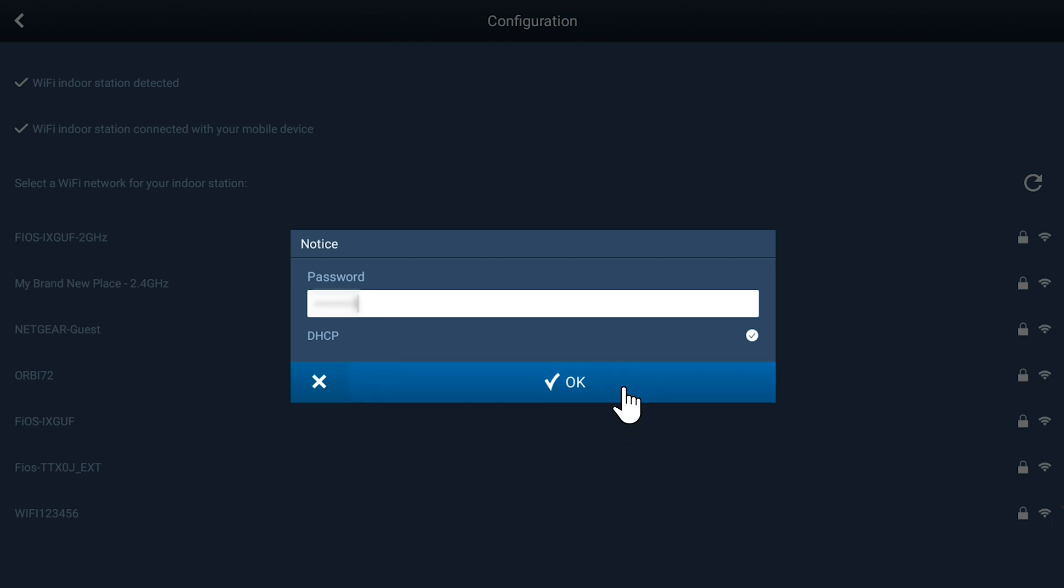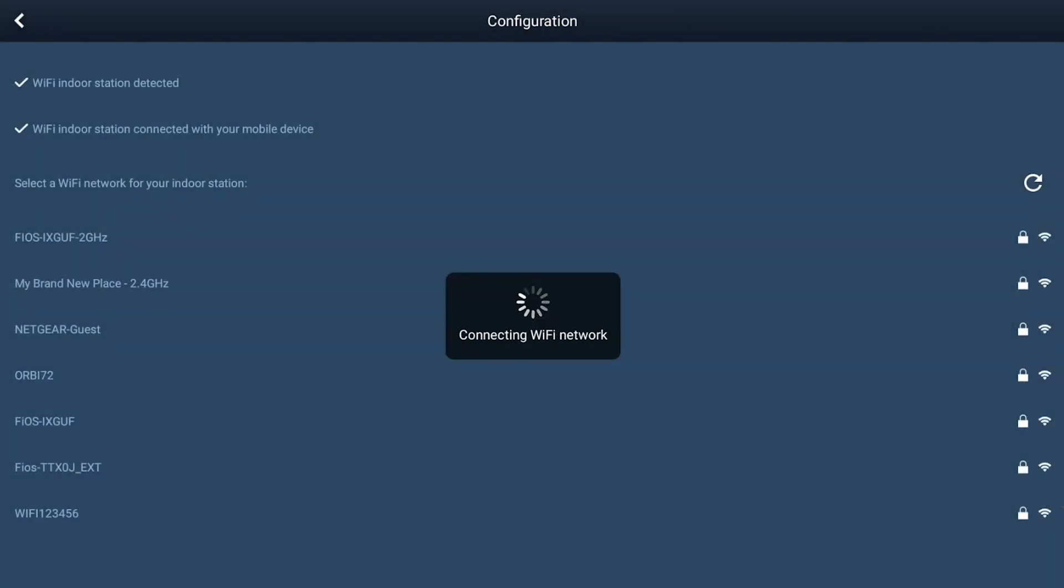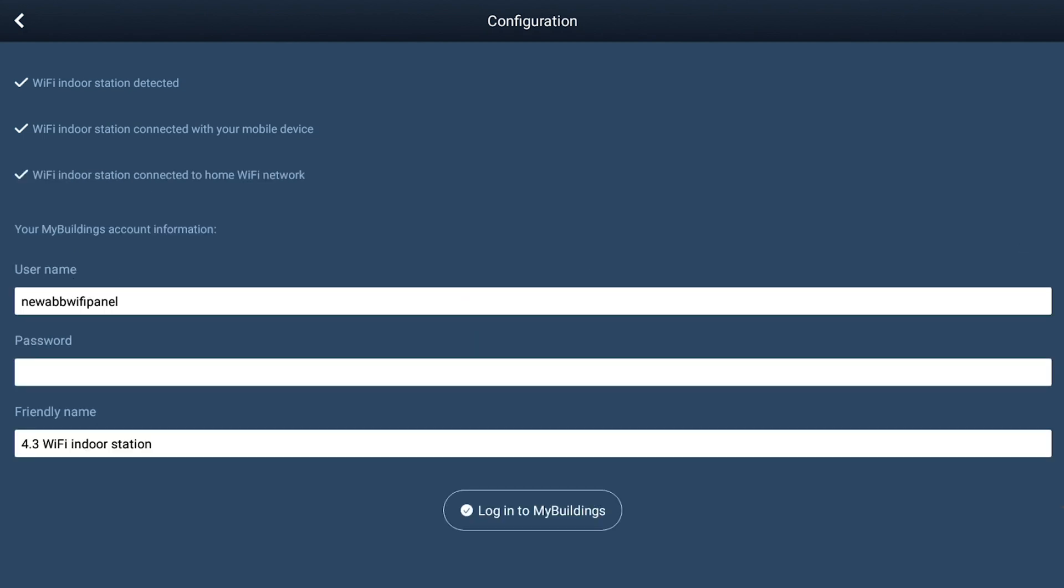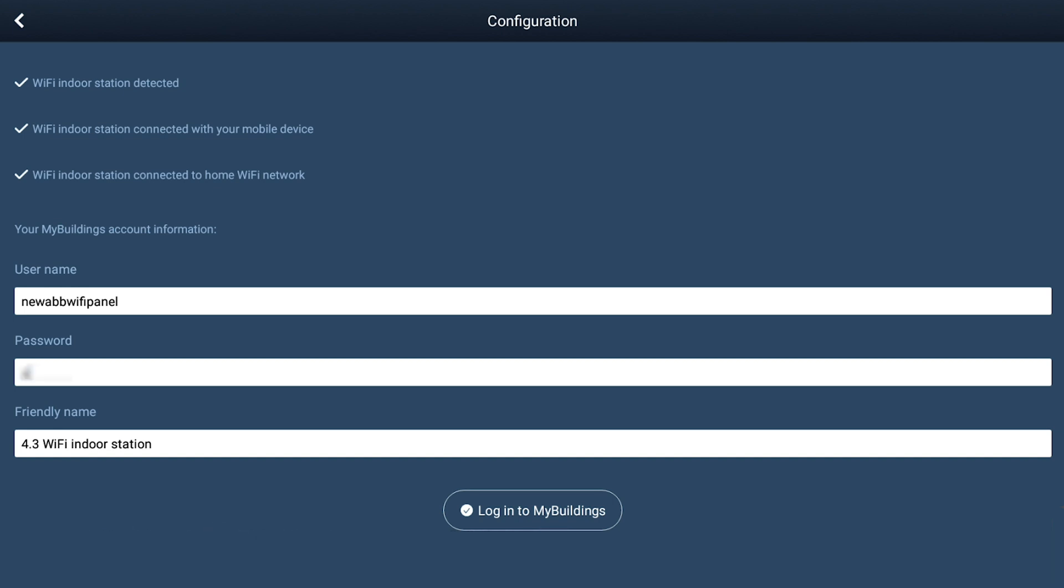Once entered, your new Wi-Fi panel will now attempt to link to a valid MyBuildings account. You'll use your previously created username and password to complete this process. Enter the username and password for your MyBuildings account, and then tap on the Login icon at the bottom of the screen.